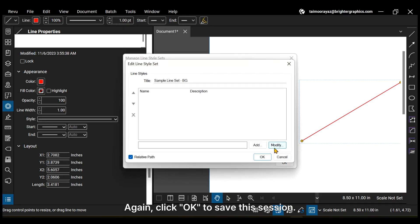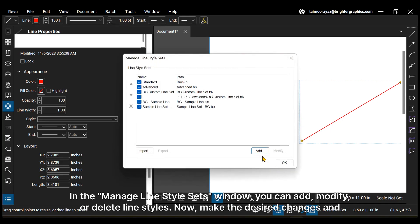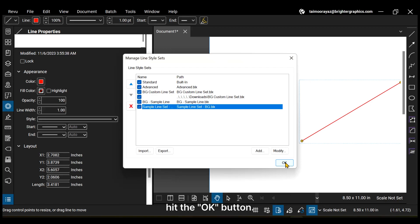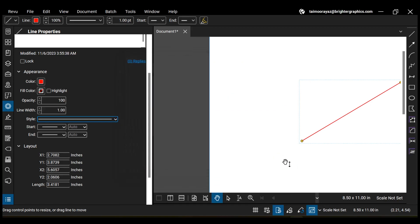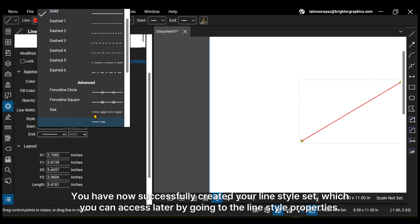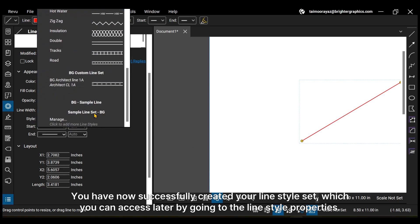Again, click OK to save this session. In the Manage line style sets window, you can add, modify, or delete line styles. Now, make the desired changes and hit the OK button. You have now successfully created your line style set, which you can access later by going to the line style properties.